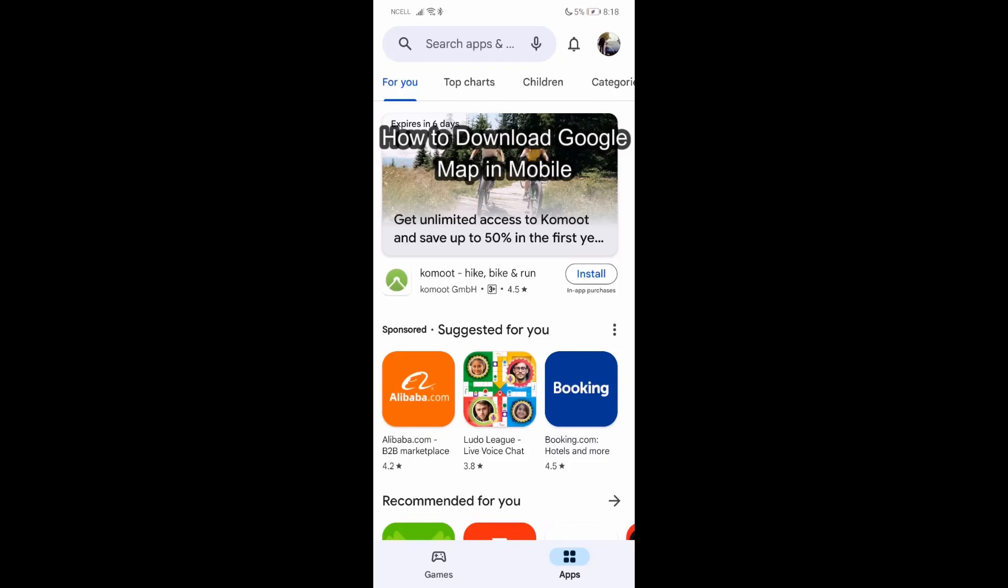Hey guys, welcome back to our channel Tech Tube. Today I'm going to show you how you can download Google Maps on your phone. I'm going to teach you a very easy step.